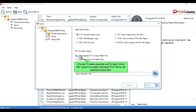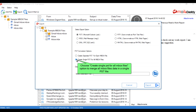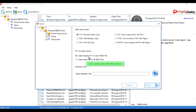Choose 'Create Separate PST for Each MBOX File' to create an individual PST file for each selected MBOX file. Choose 'Create Single PST for All MBOX Files' to merge all MBOX files data into a single PST file. Continuing with this option.